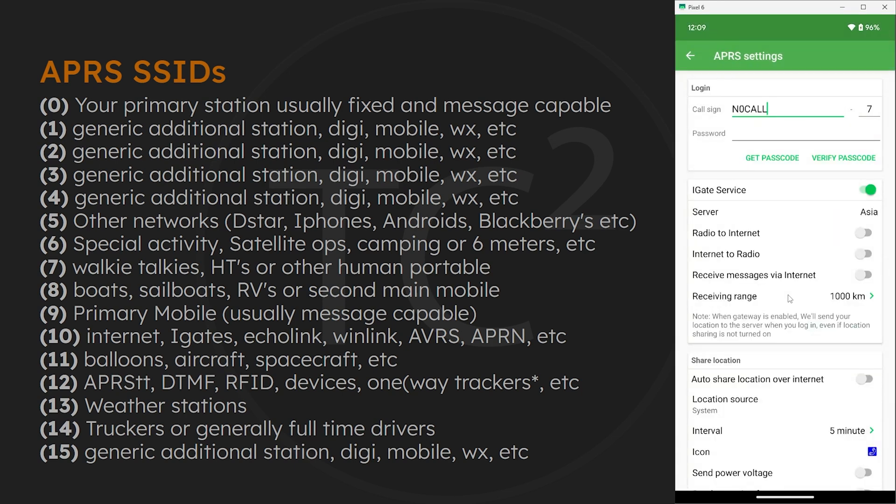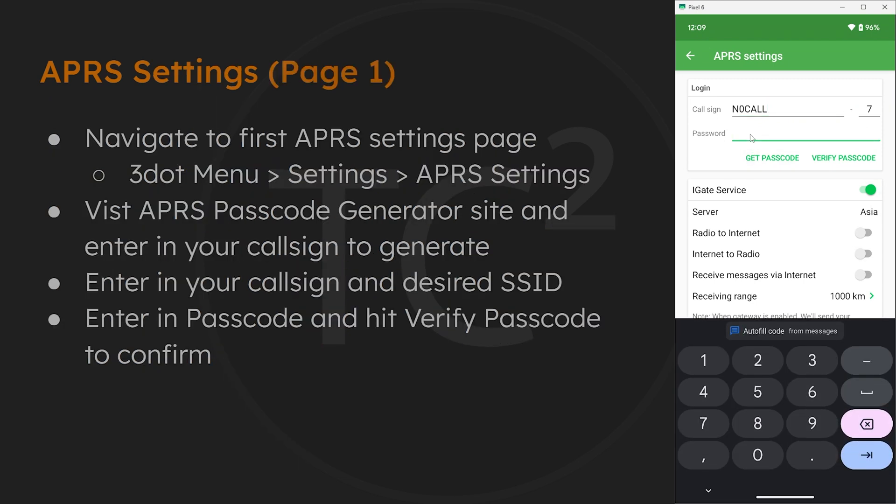I've included a list of these recommended SSIDs on the left. After entering in your call sign and SSID, hit verify passcode and we should see passcode is correct if everything went well.